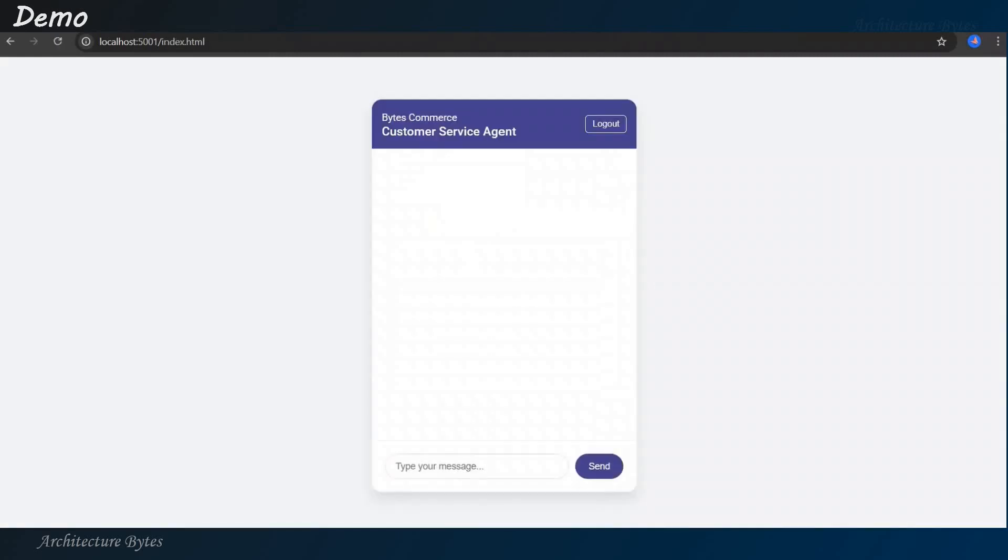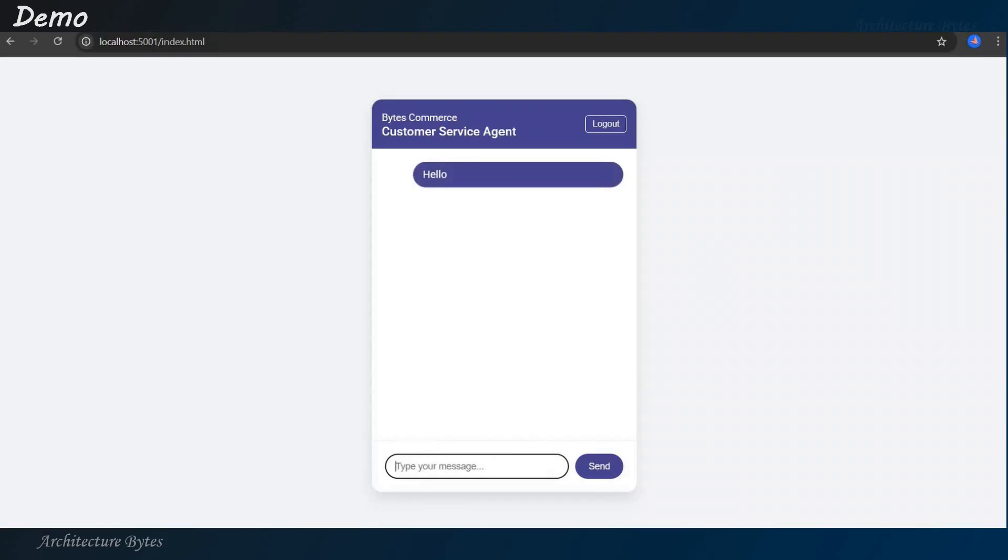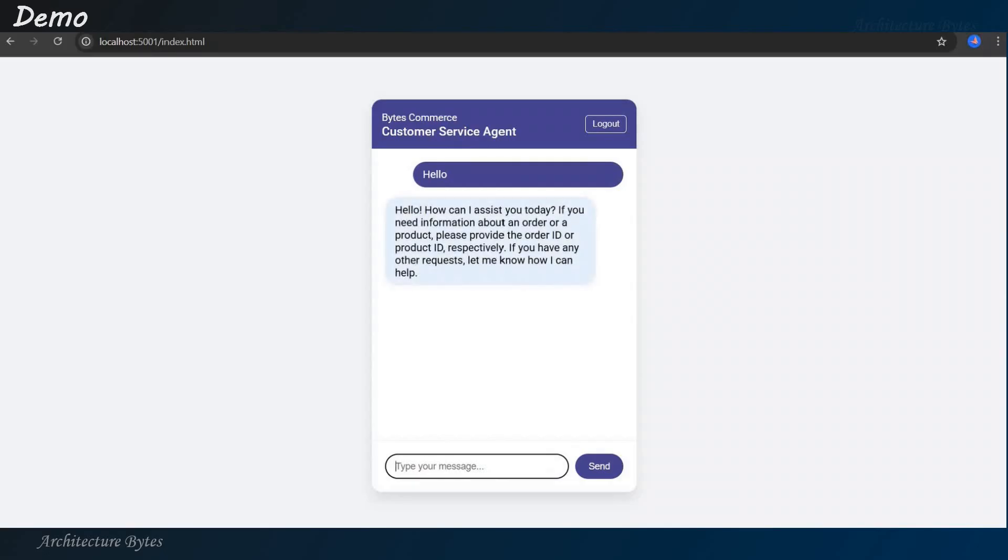And we should see our chat window. Right? So, that's our chat window and type hello. So, this request goes to the agent and it sends it to the LLM and that's the response. Hello, how can I assist you today? If you need information about an order or a product, please provide so and so.